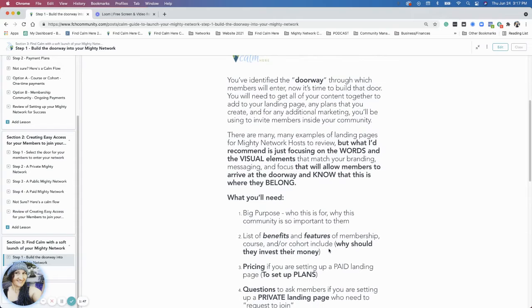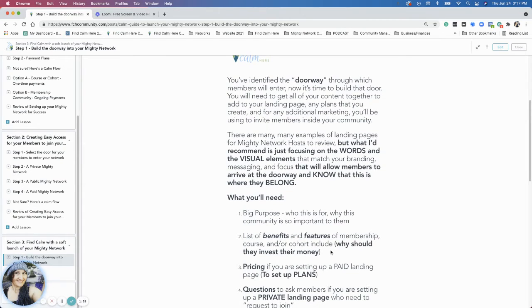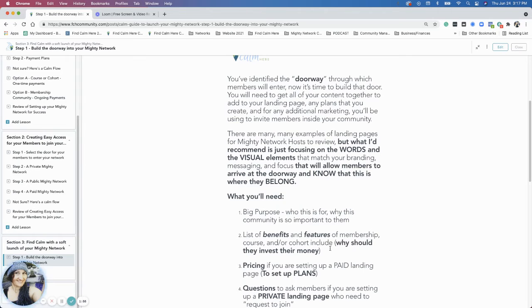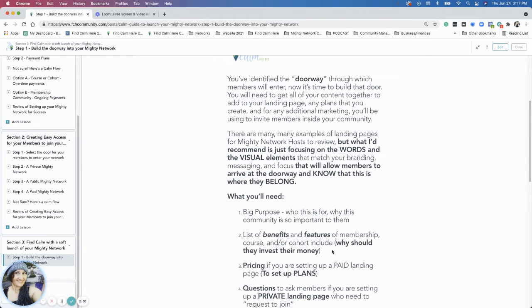A few things that you'll need to set up your doorway. The big purpose, obviously, is going to help you to identify who your community is for, why it's so important for them to join now. And that's kind of what you're going to talk about on your landing page.